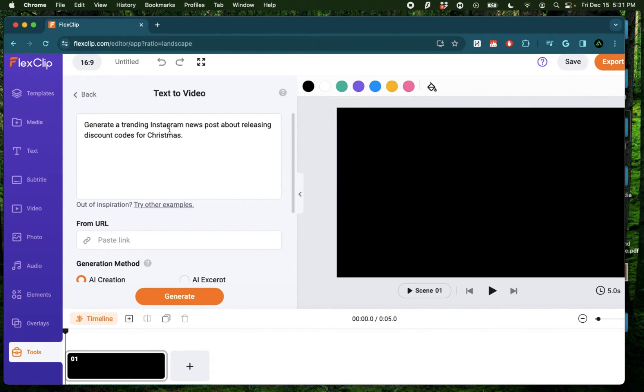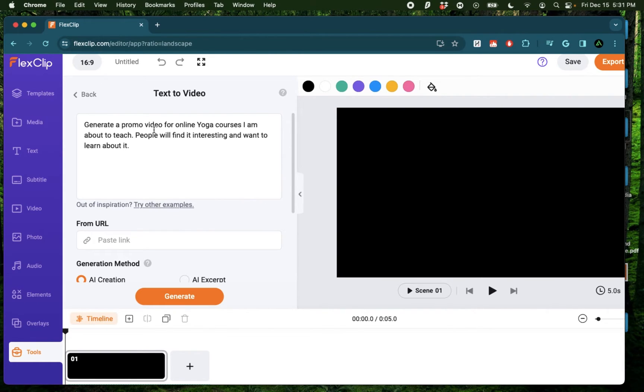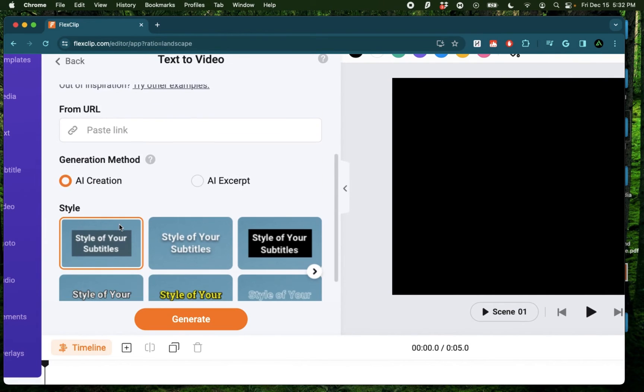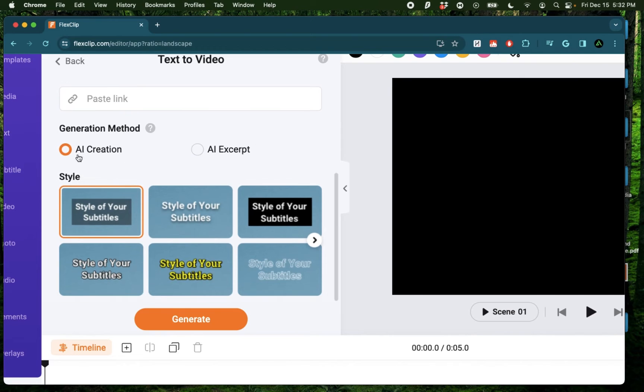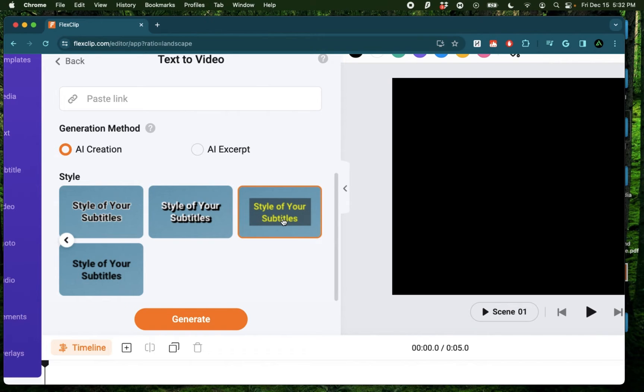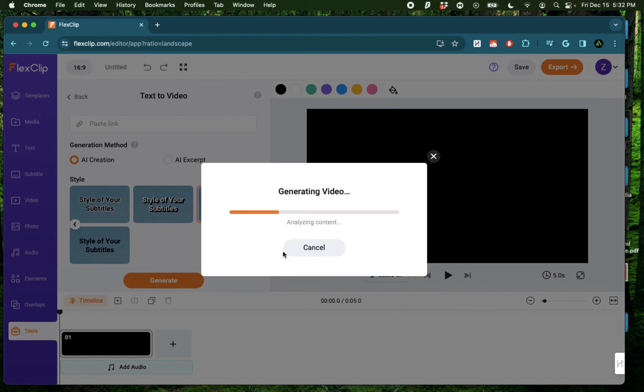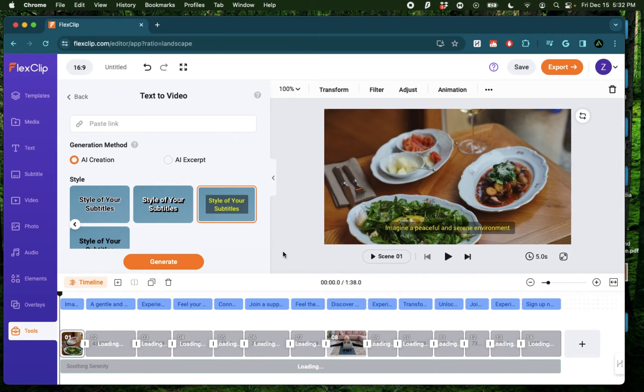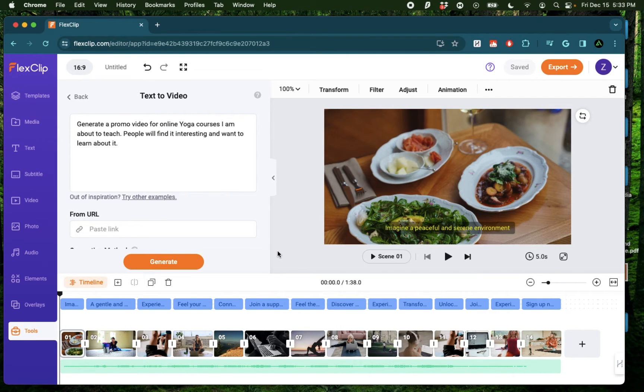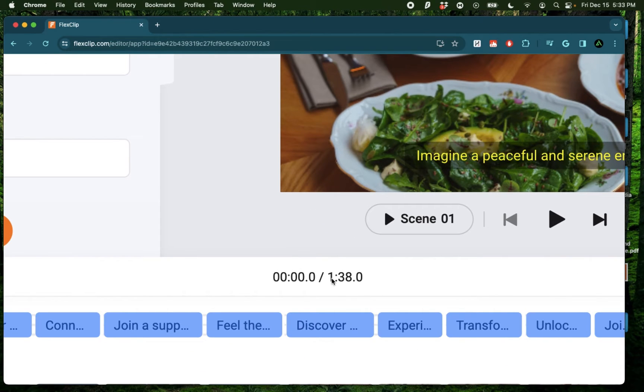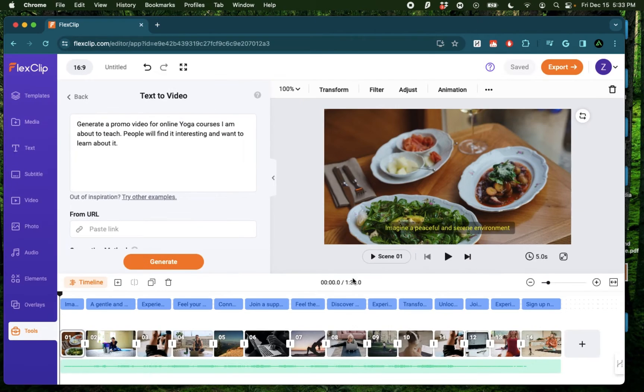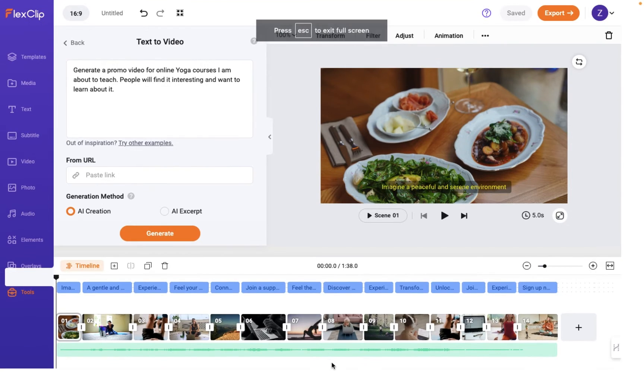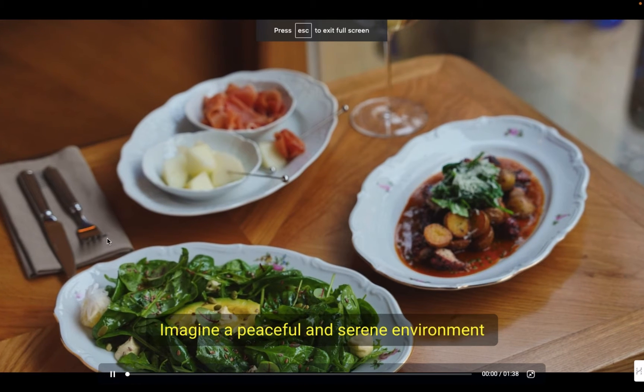For example, generate a trending Instagram news post about releasing discount codes for Christmas. Or generate a promo video for online yoga courses that I'm about to teach. People will find it interesting and want to learn about it. I actually like that one, so I'm going to proceed with that and use the AI generation method as AI creation. I'm going to choose the style of subtitles that I want on my video. I'm going to go with this one and click Generate. Now mind you, here I did not create any advanced prompt and I went with a simple prompt. So this is just the first kind of example. And as you see here, I have the first draft of my video already generated.